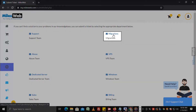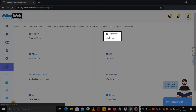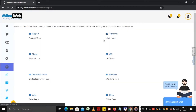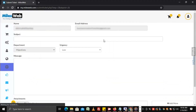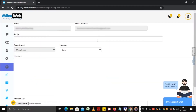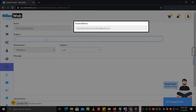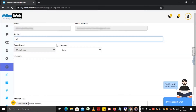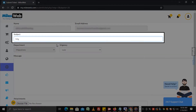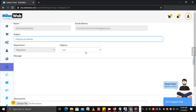Here we have selected Migrations. The migrations ticket window will open. Your name and email address are submitted by default. Mention your query in short in the subject field.